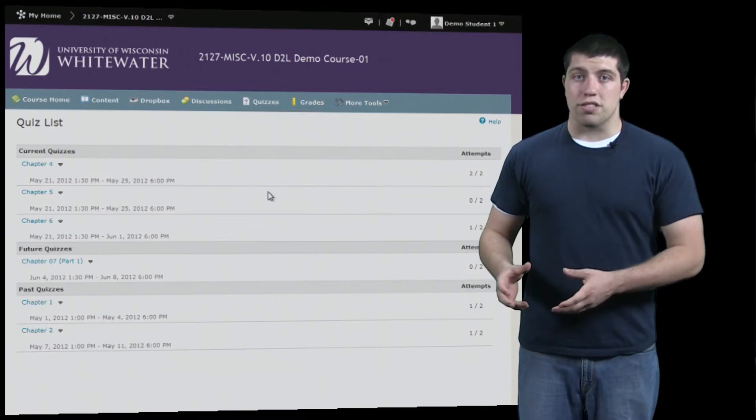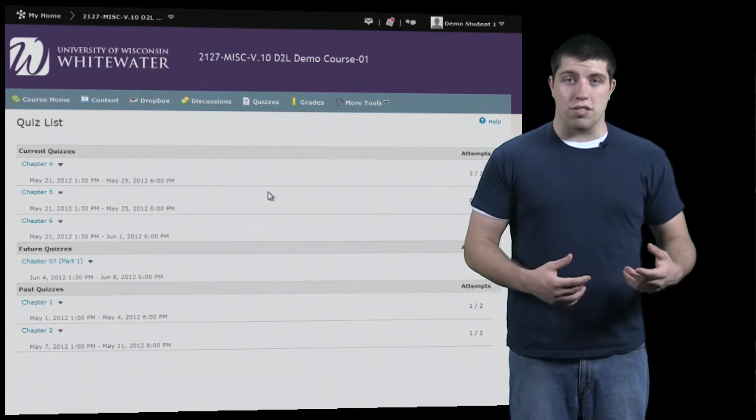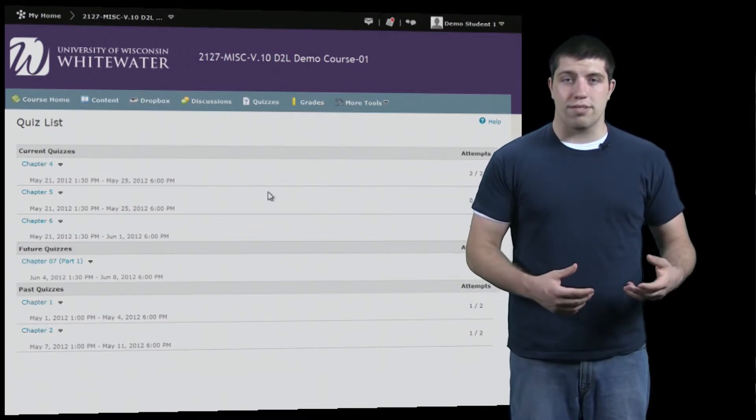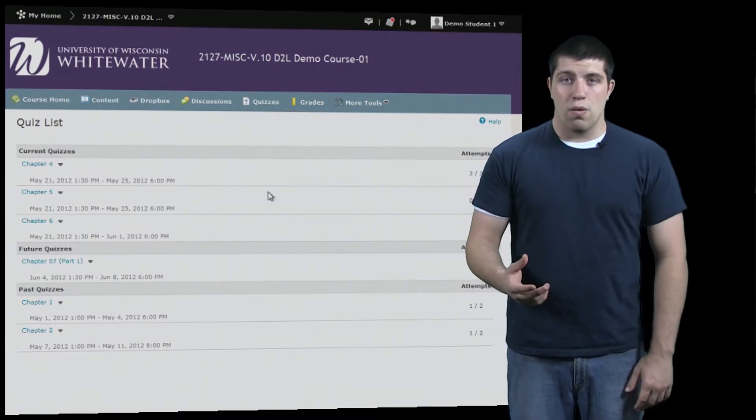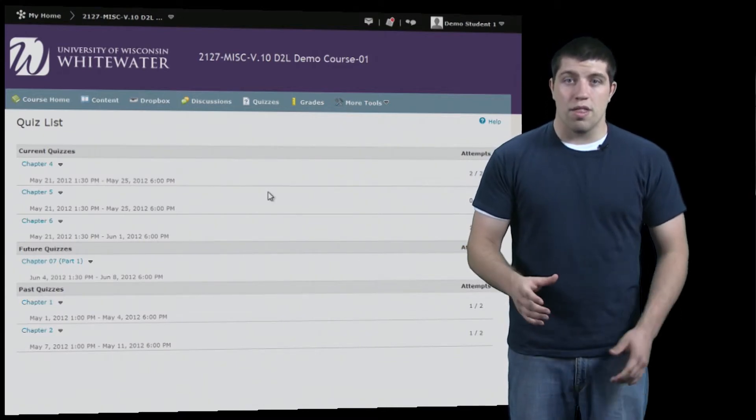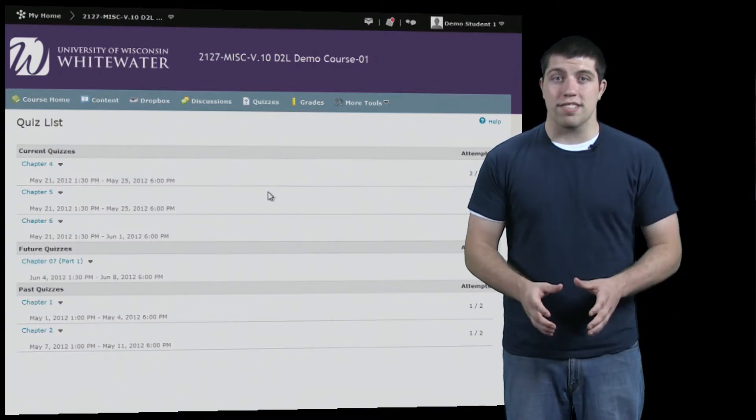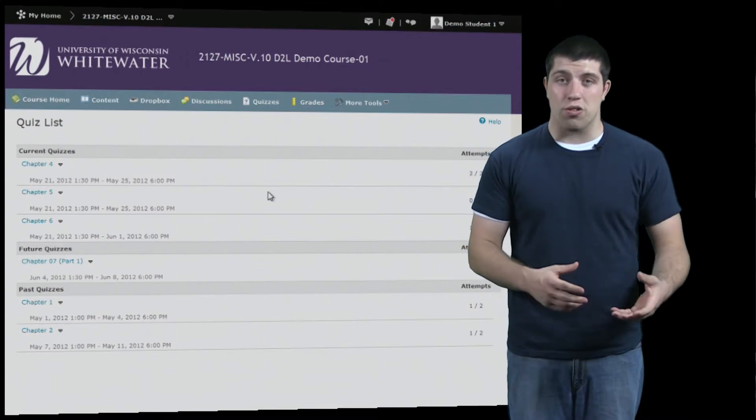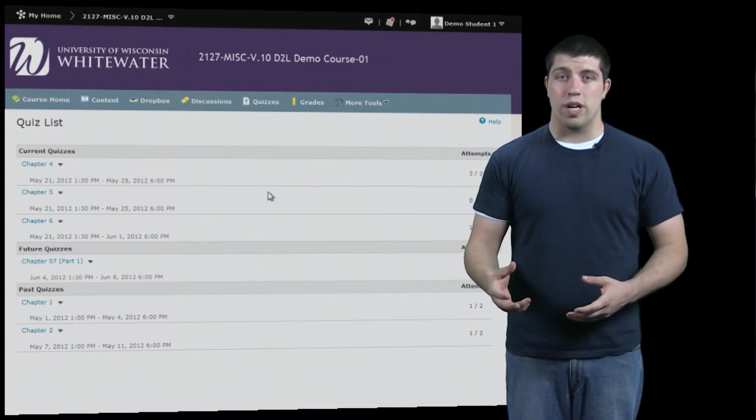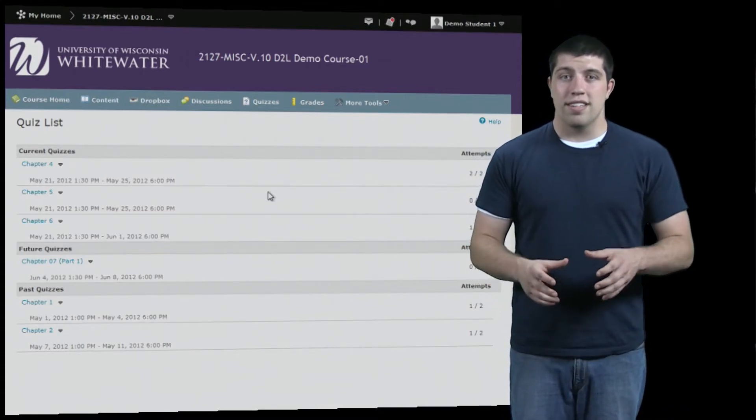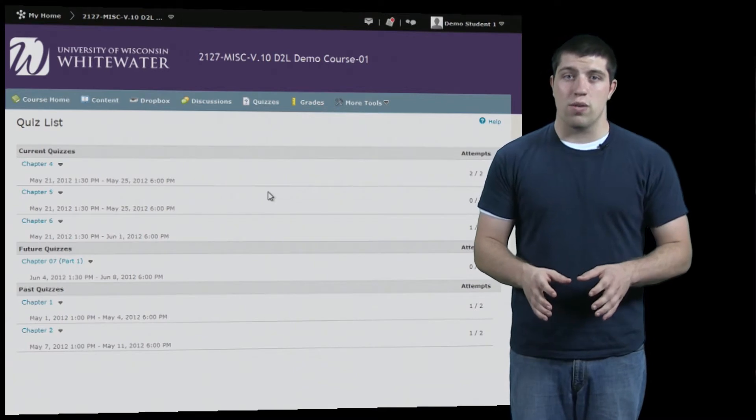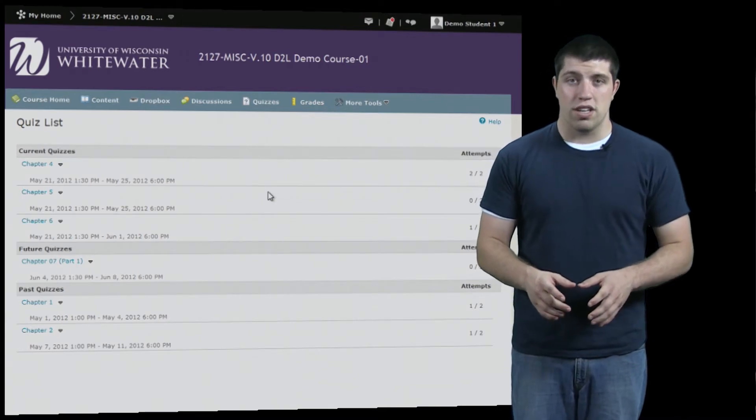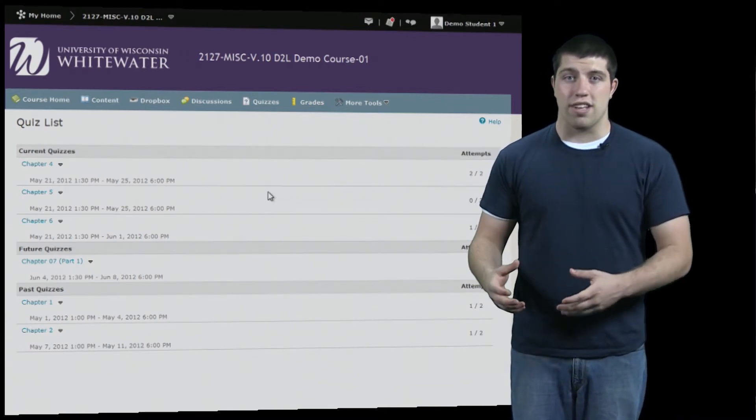Lockdown Browser is a browser just like other browsers such as Google Chrome, Safari, or Internet Explorer with a few differences. The most major difference is that it doesn't let you open any other windows or programs while it's running. This is meant to minimize the possibility of cheating while taking quizzes so that students can't look up answers online.